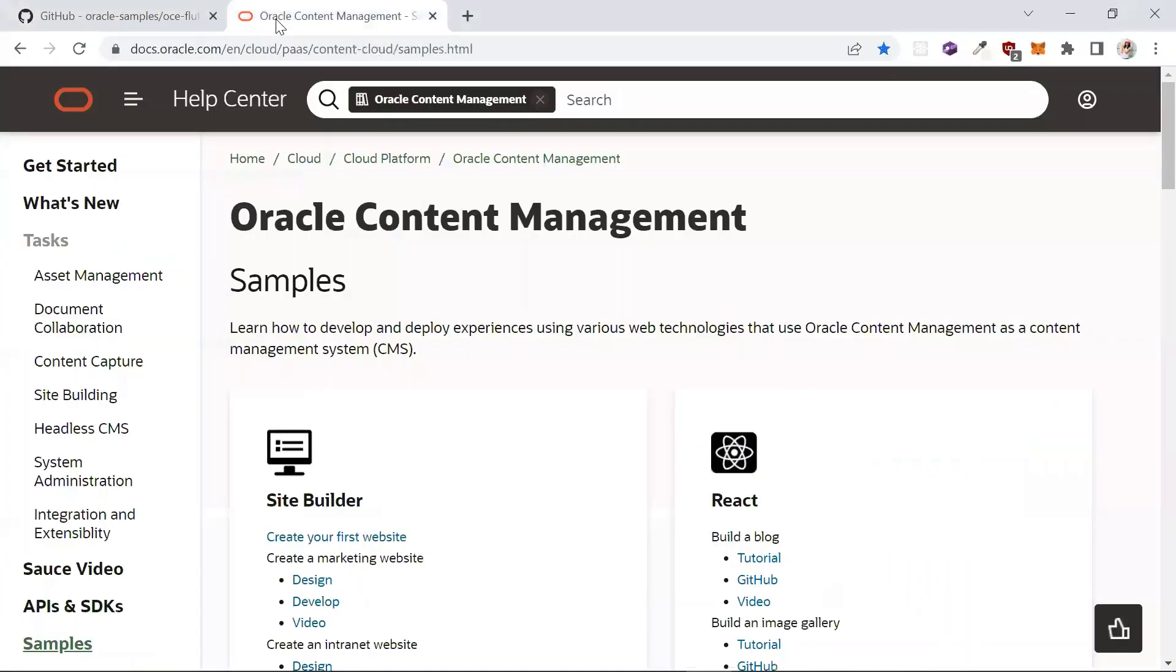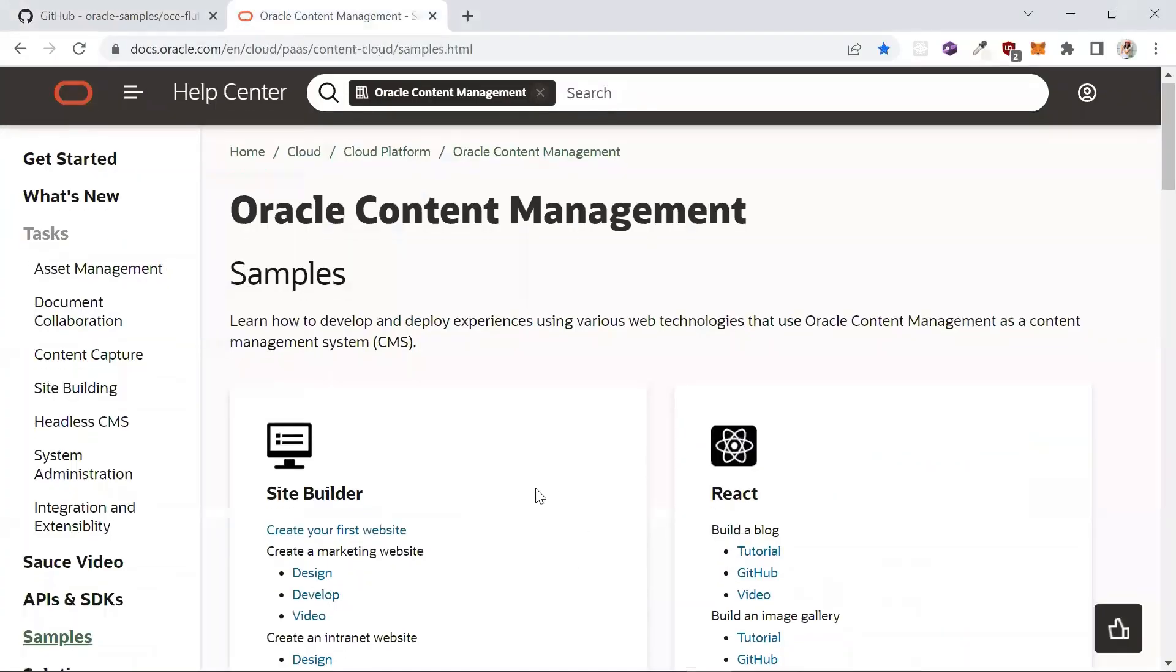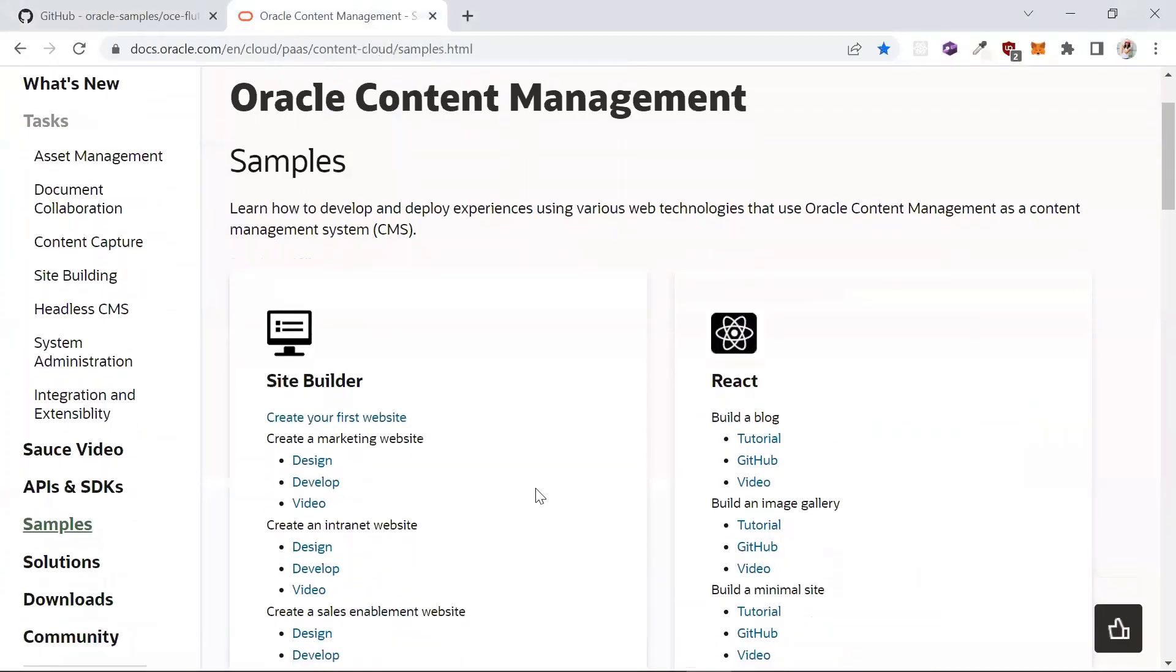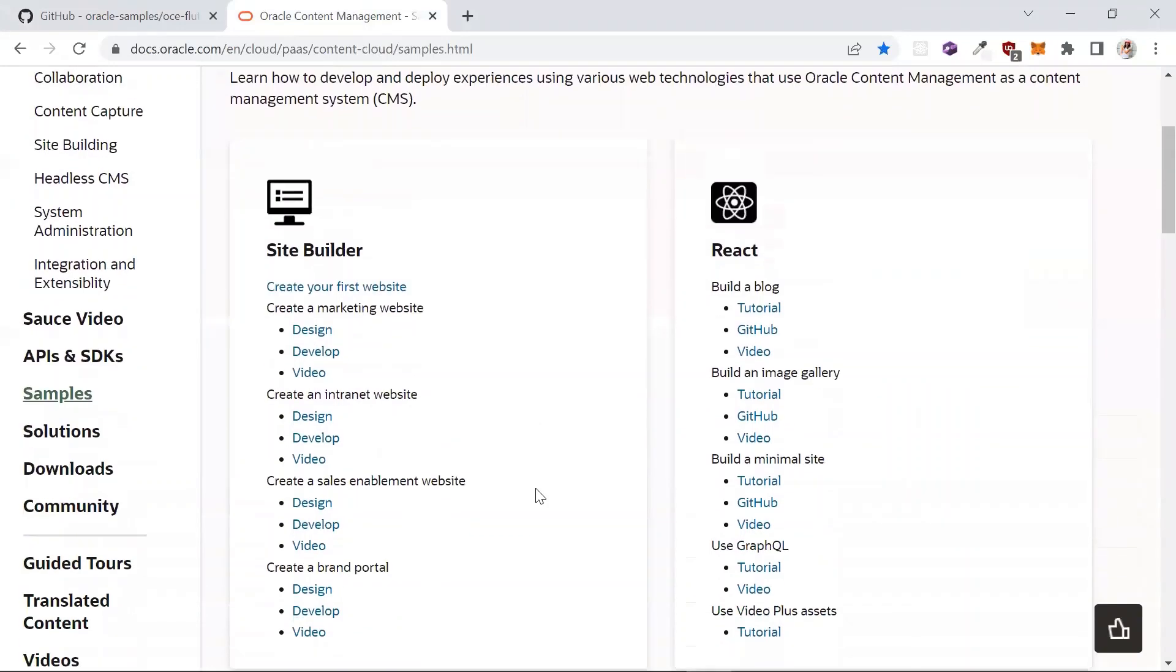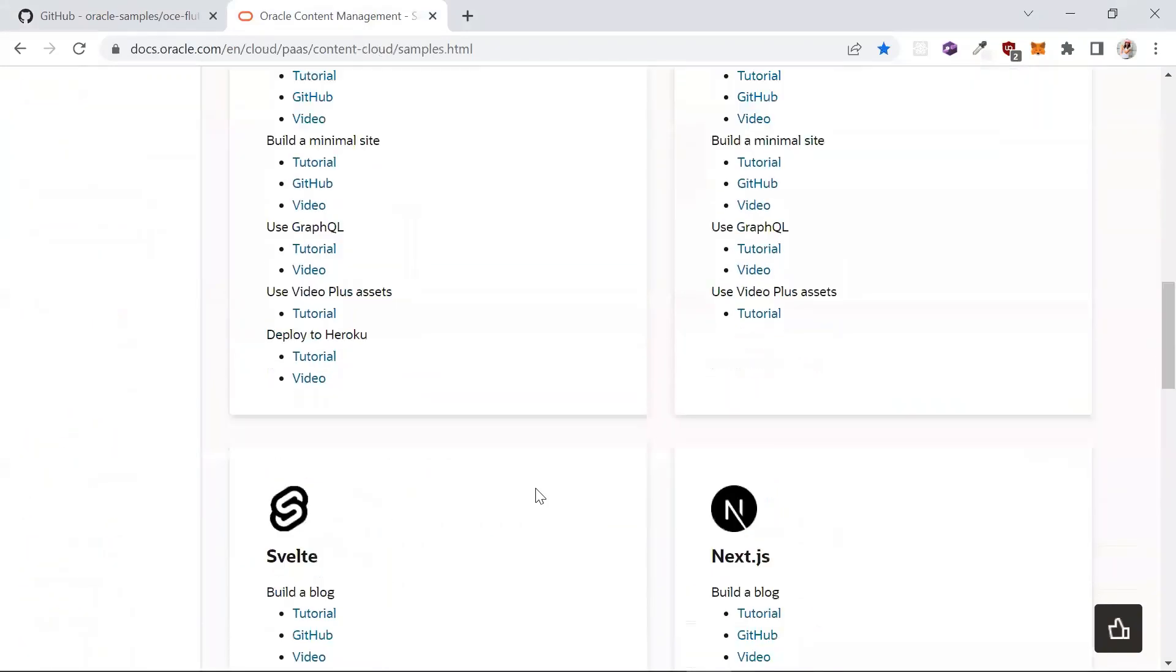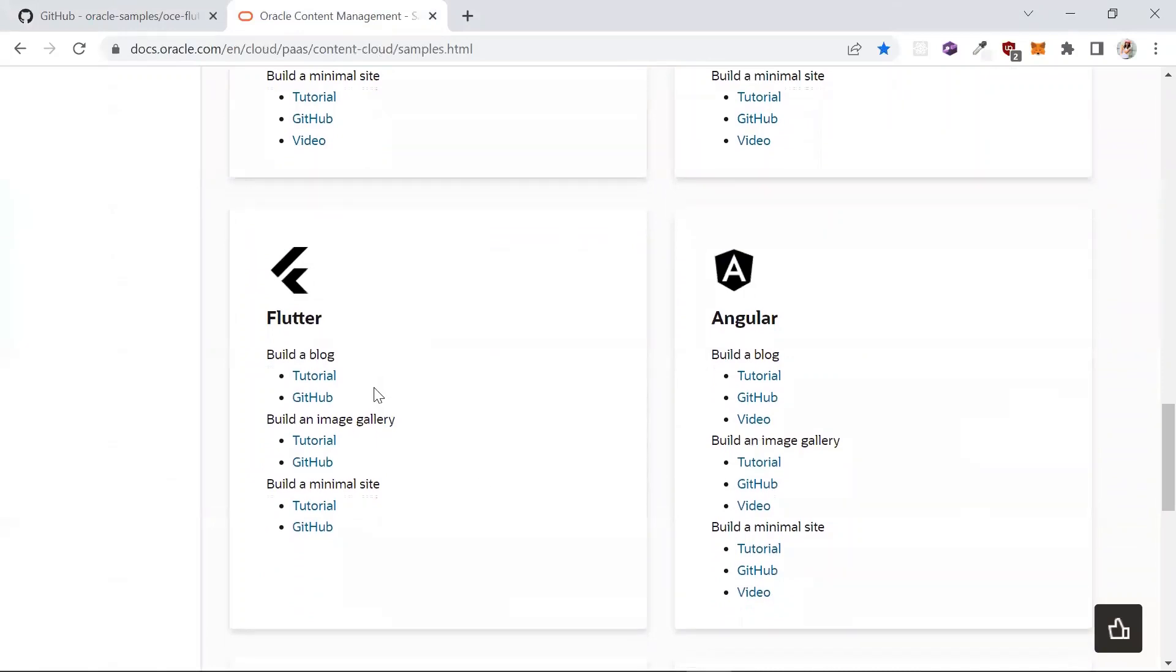You can find more samples like this on our headless Oracle content management documentation pages. Have fun building.